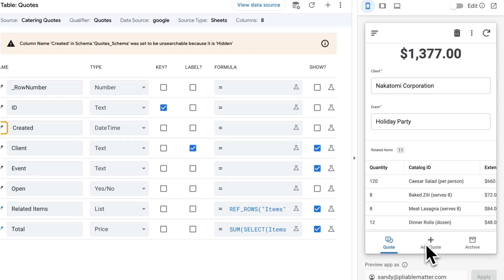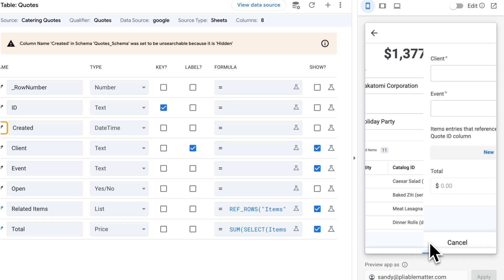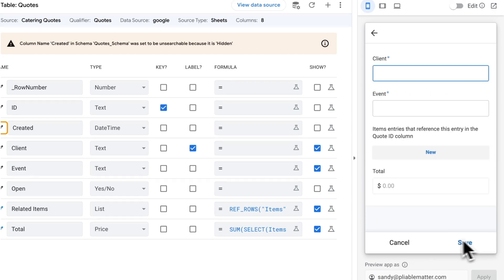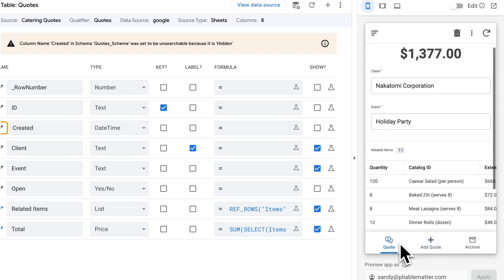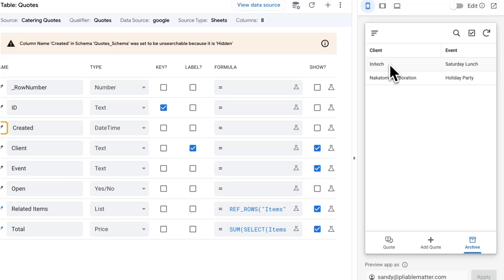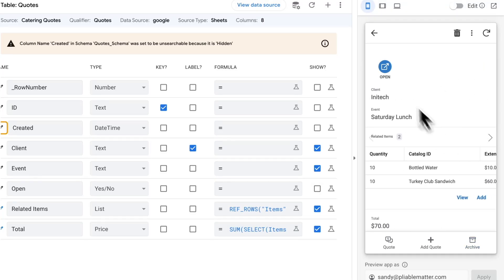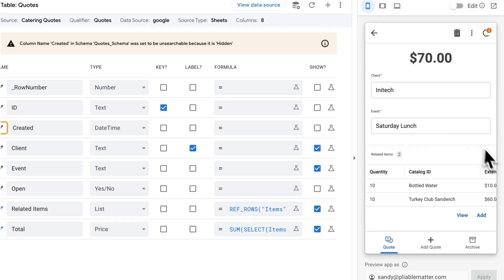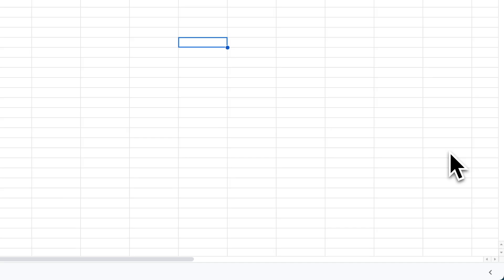The main tab is for working on your active quote. We also have add quote, which lets you add a new quote for the same customer or client or a different client, and the archive, which lets you see all the quotes you've created in the past. You can go into any of them and open them, which will set that as the active quote in the main tab so we can update that quote.